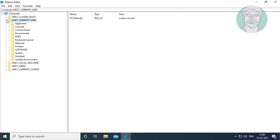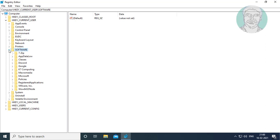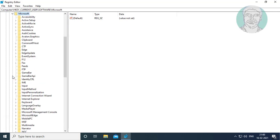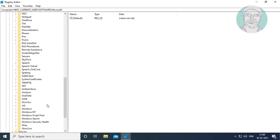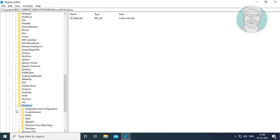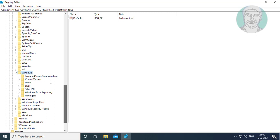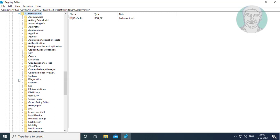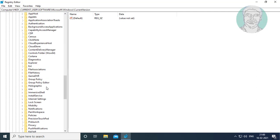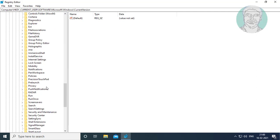Click and expand HKEY_CURRENT_USER. Click and expand Software. Click and expand Microsoft. Click and expand Windows. Click and expand Current Version. Click and expand Policies.